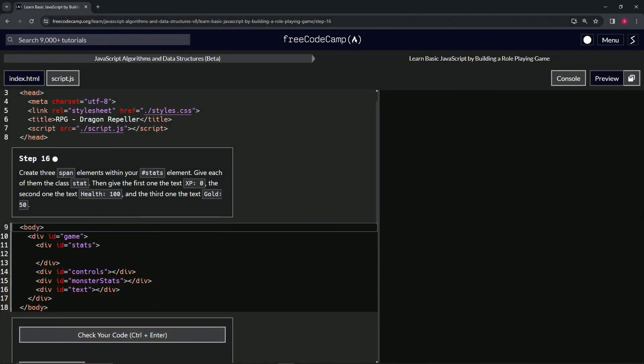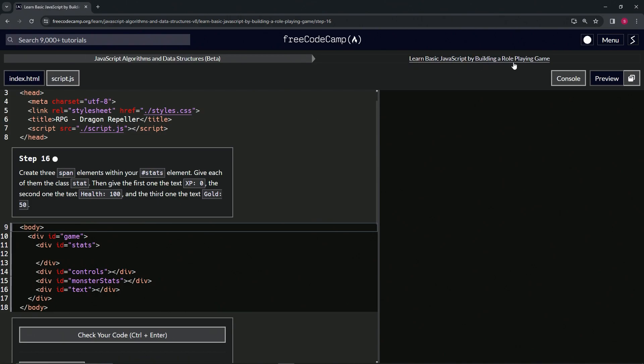All right, now we're doing FreeCodeCamp JavaScript Algorithms Data Structures Beta, Learn Basic JavaScript by Building a Role-Playing Game, Step 16. We're going to create three span elements within our stats ID element.